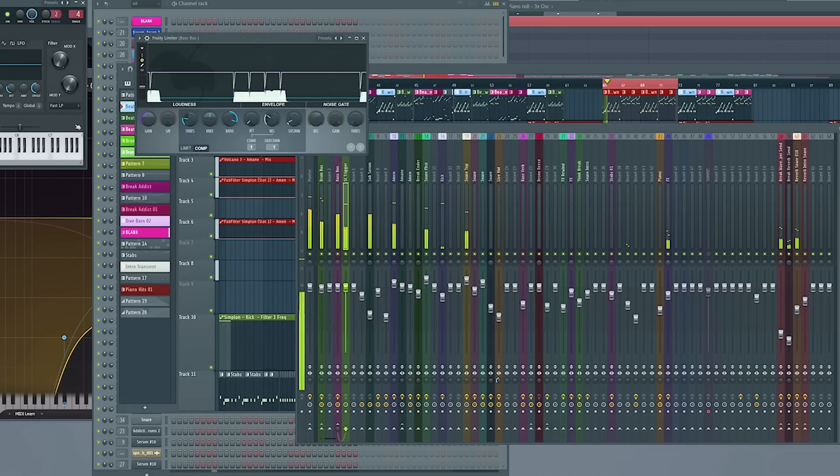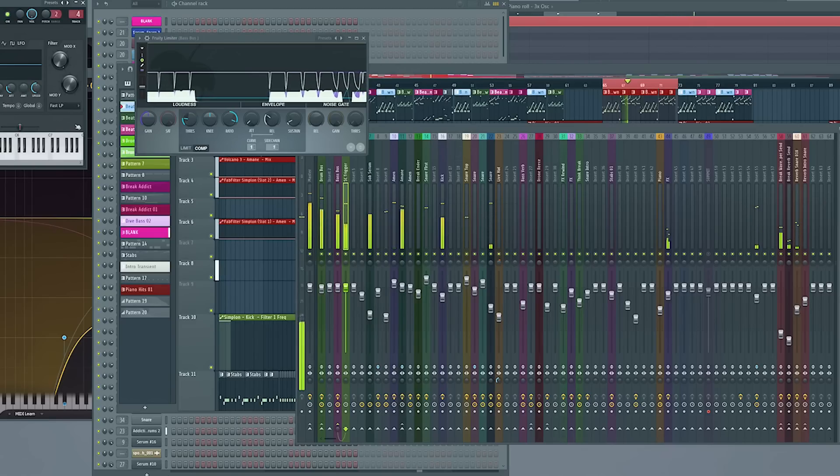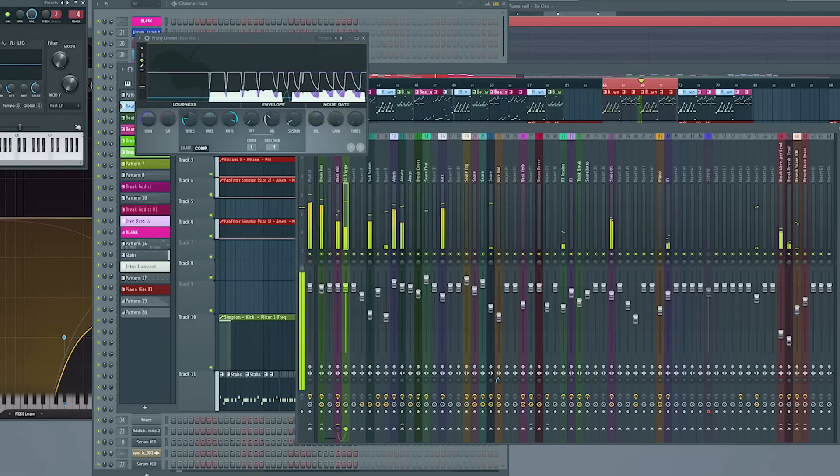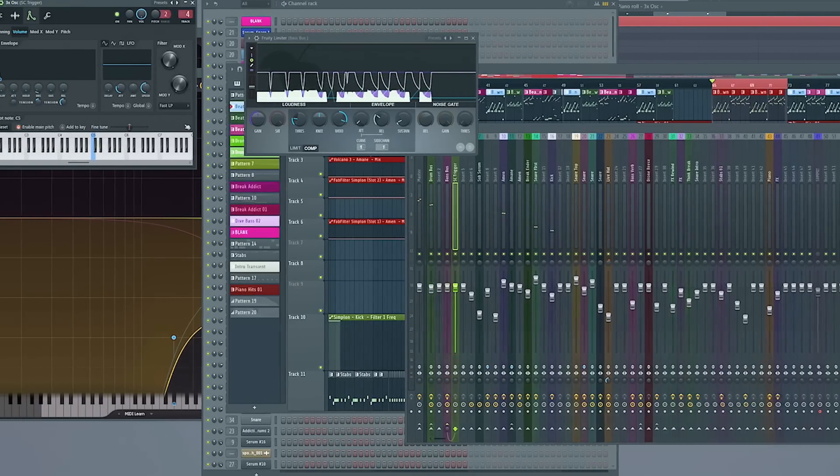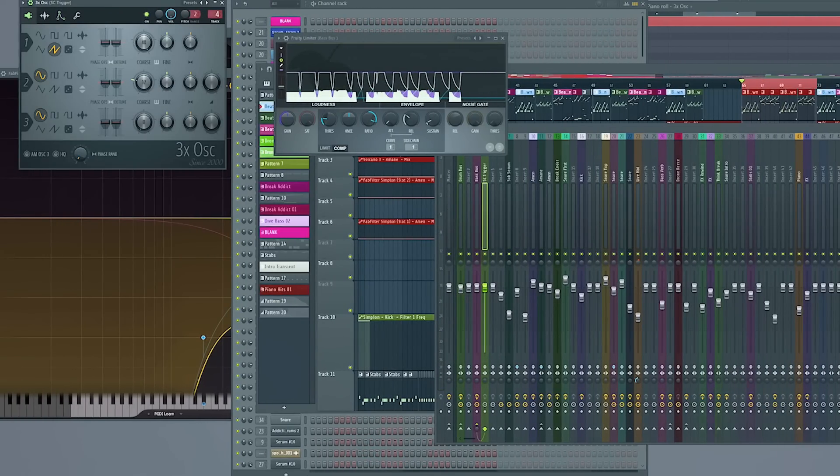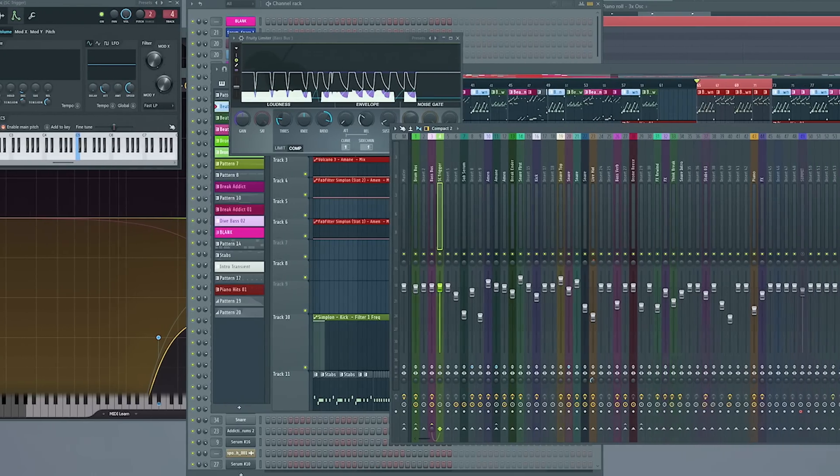Using the peak controller. You can link it to almost anything. So. A very nice baked in way of side chaining. Which. I've always done. In drum and bass. I don't know. If everybody does. An extent.